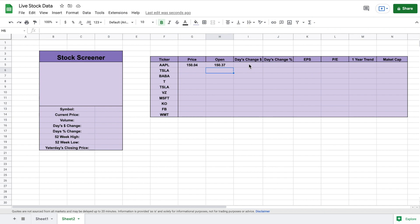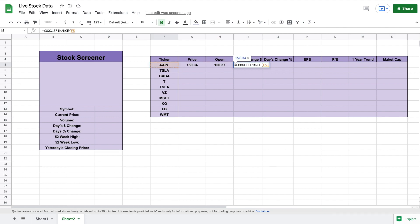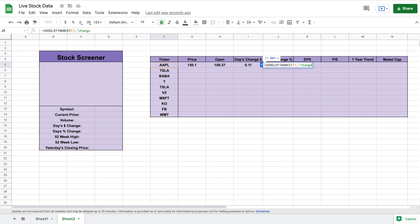For day's change as a dollar amount, we use the Google Finance function, click on Apple, add a comma, and in quotations type out "change". Close the parentheses and hit enter — we can see exactly how much Apple has changed on the day. For the percentage change, we use Google Finance again, click on Apple, add a comma, and in quotations type out "changepct". Before finishing, we divide by 100 so it will show up as a percent. Hit enter and we can see exactly how much Apple's price has changed today.